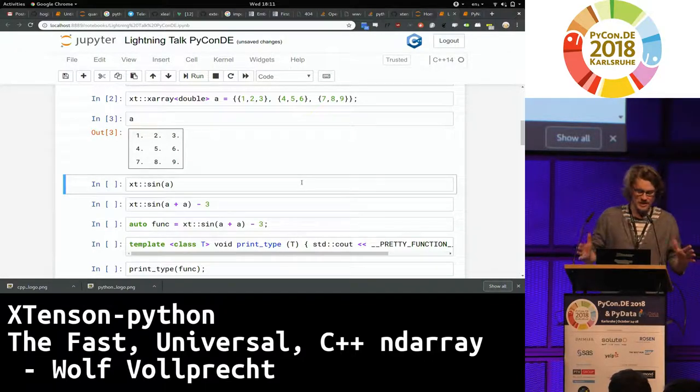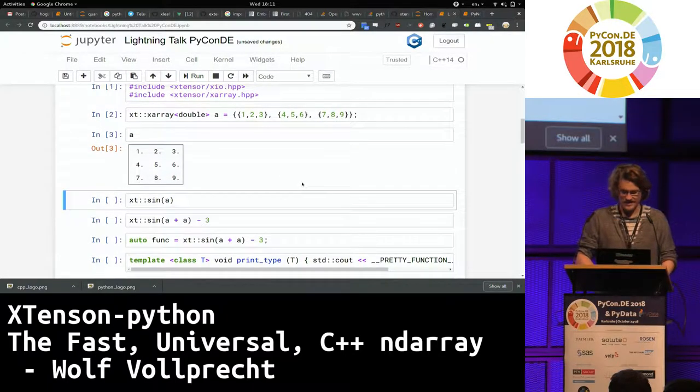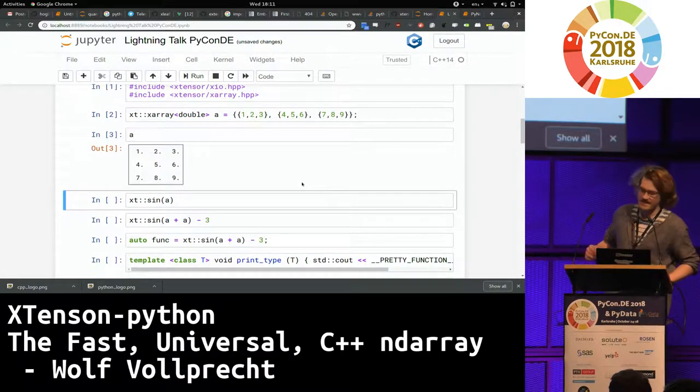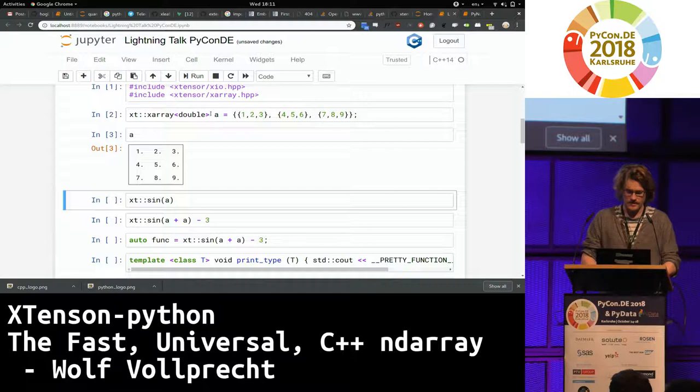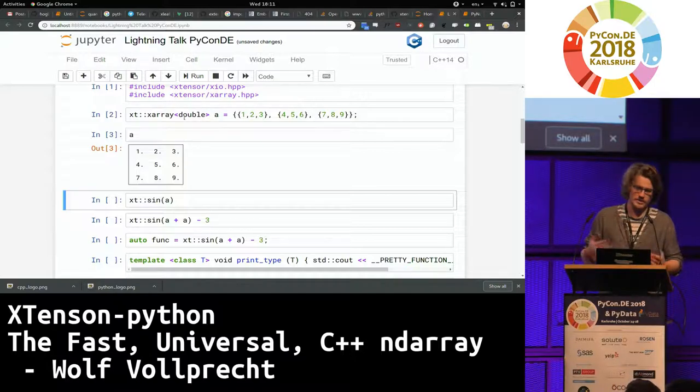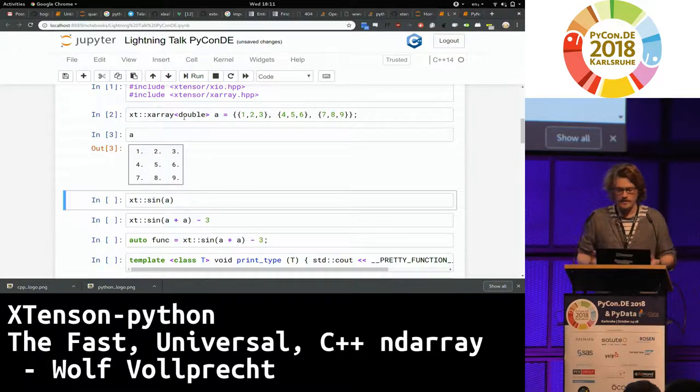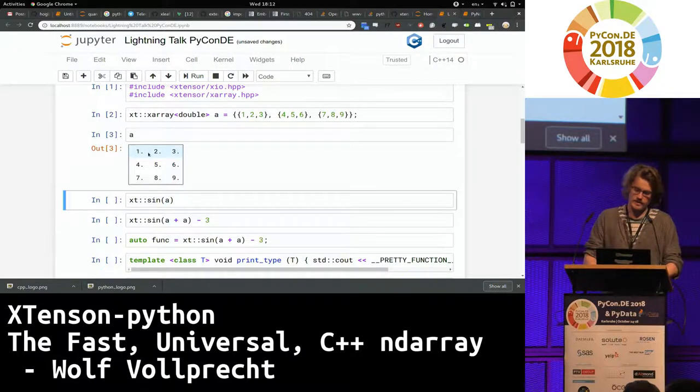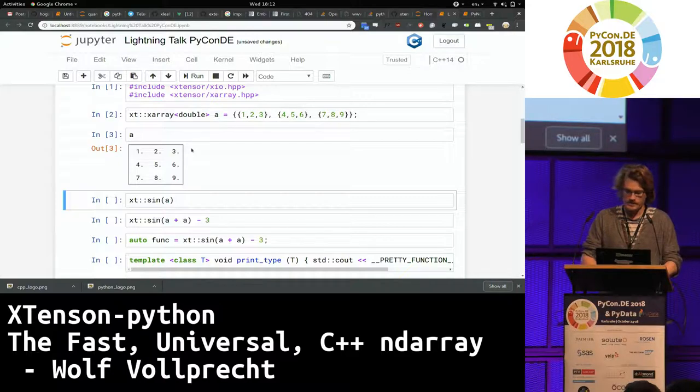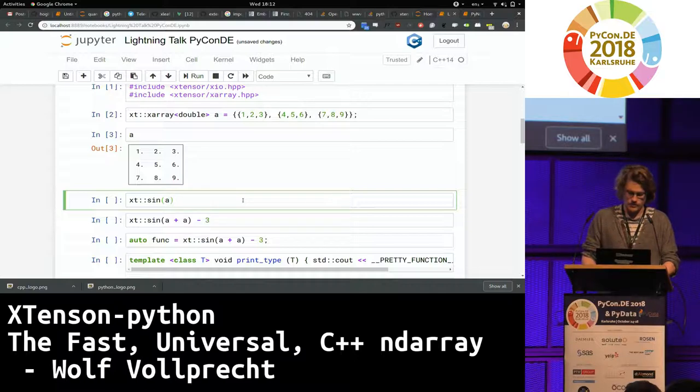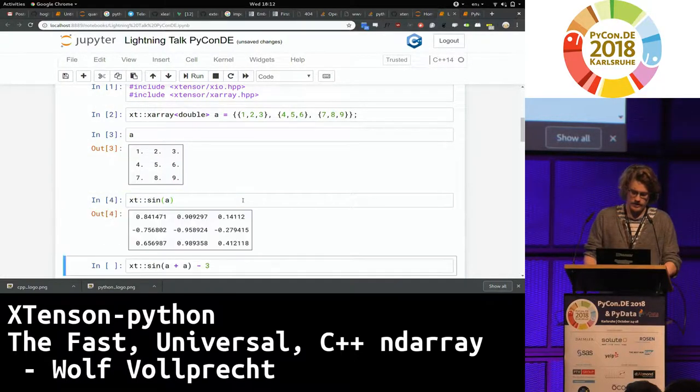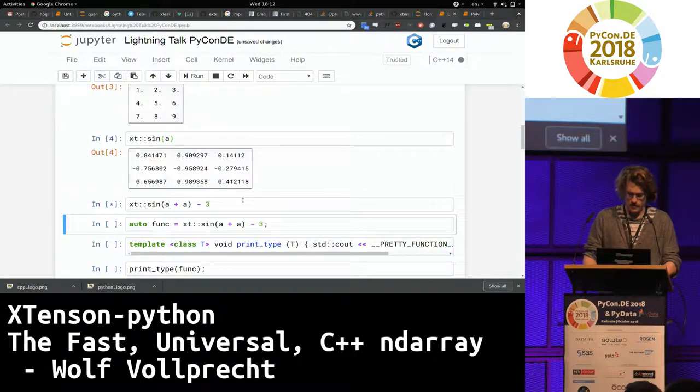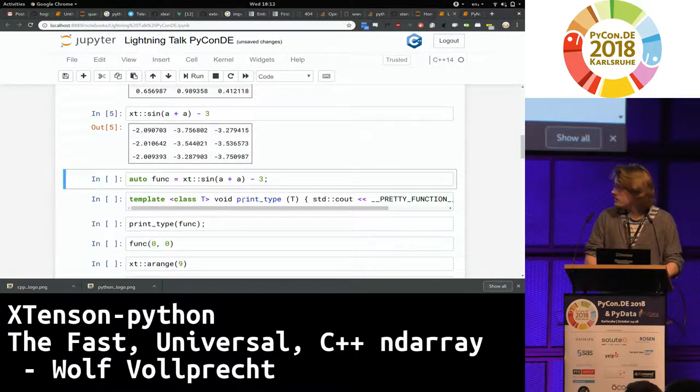But what I'm actually showing you here is Xtensor. And you can see that I created an XArray of doubles, which is basically the equivalent of the NDArray of NumPy. And as you can see here, I just put a bunch of numbers in there, and I can see them in the Jupyter notebook. I can run functions on them just like I would do with np.sign here, and I get a result.